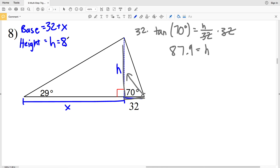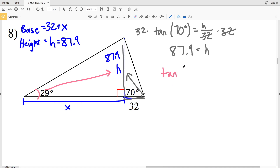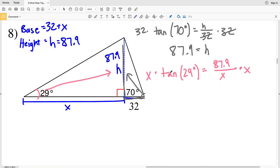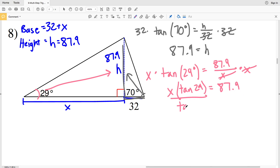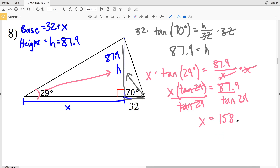Now we can plug our height in as 87.9. The height is opposite this angle of 29 degrees, and X is adjacent. Again using tangent, the tangent of 29 degrees equals our opposite side 87.9 over our adjacent side X. We'll multiply both sides by X to get that variable out of the denominator, so X times the tangent of 29 equals 87.9. Next we'll divide by the tangent of 29 to get X by itself.